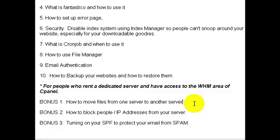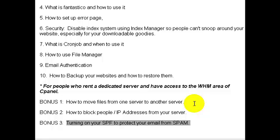Come back and change the DNS servers and you're good to go. That might not make sense right now, but the videos will make it clearer. In bonus two, I'll talk about how to block people or their IP addresses from your server, like hackers.